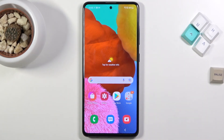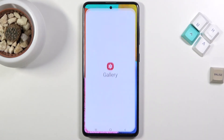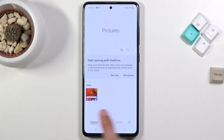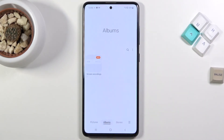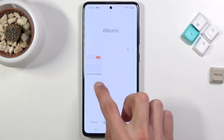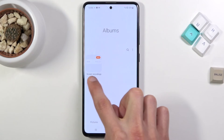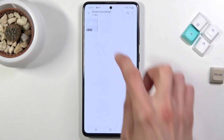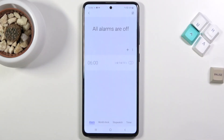Going back to the recording that we've just captured, it can be found in the Gallery application. You can see it right here under Today, and also if you go into Albums, it will create an album called Screen Recordings where you will find the recording.